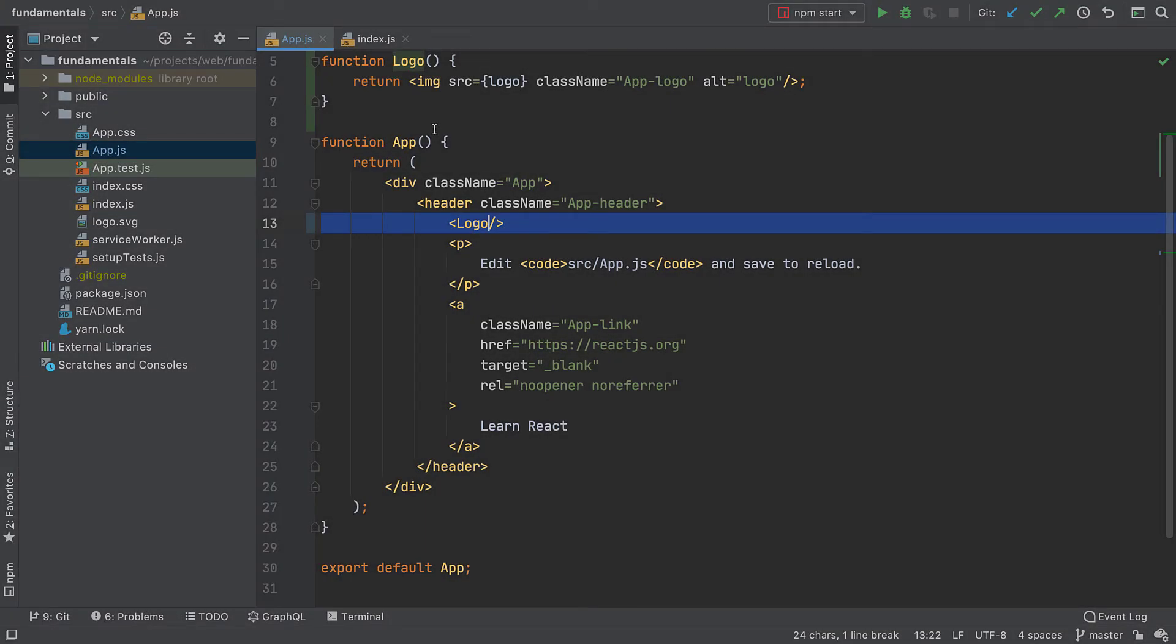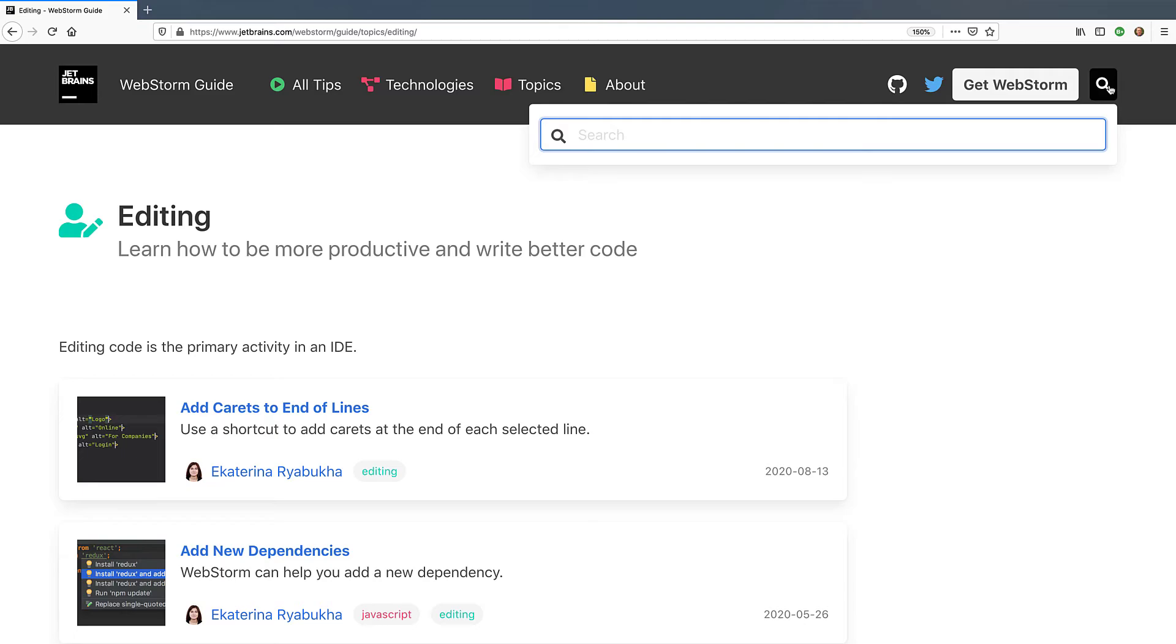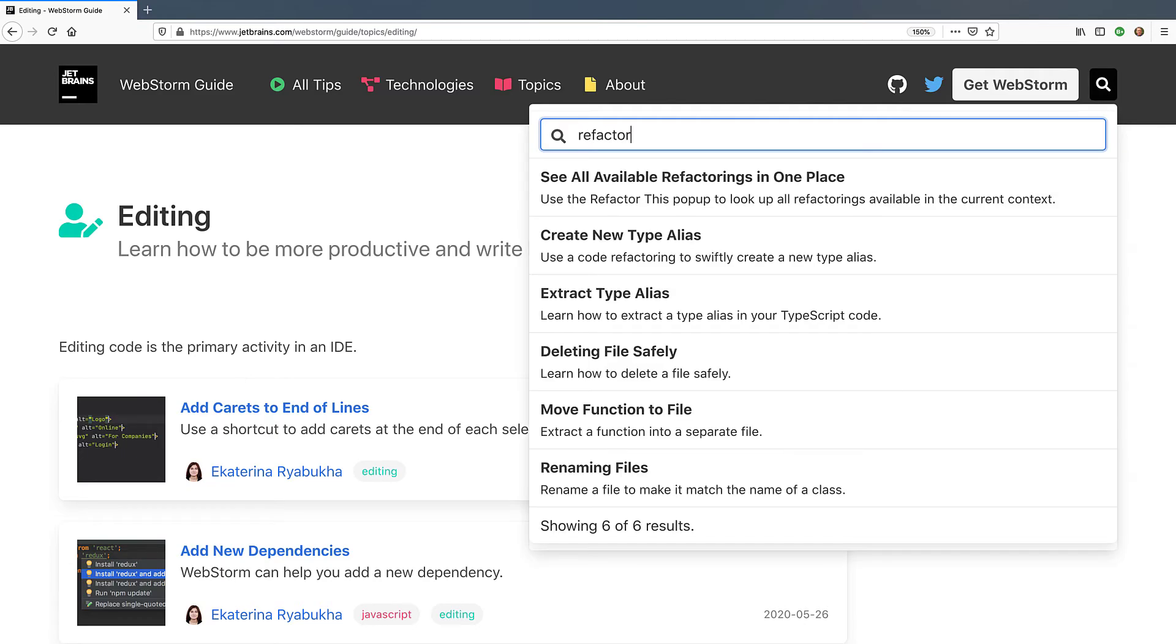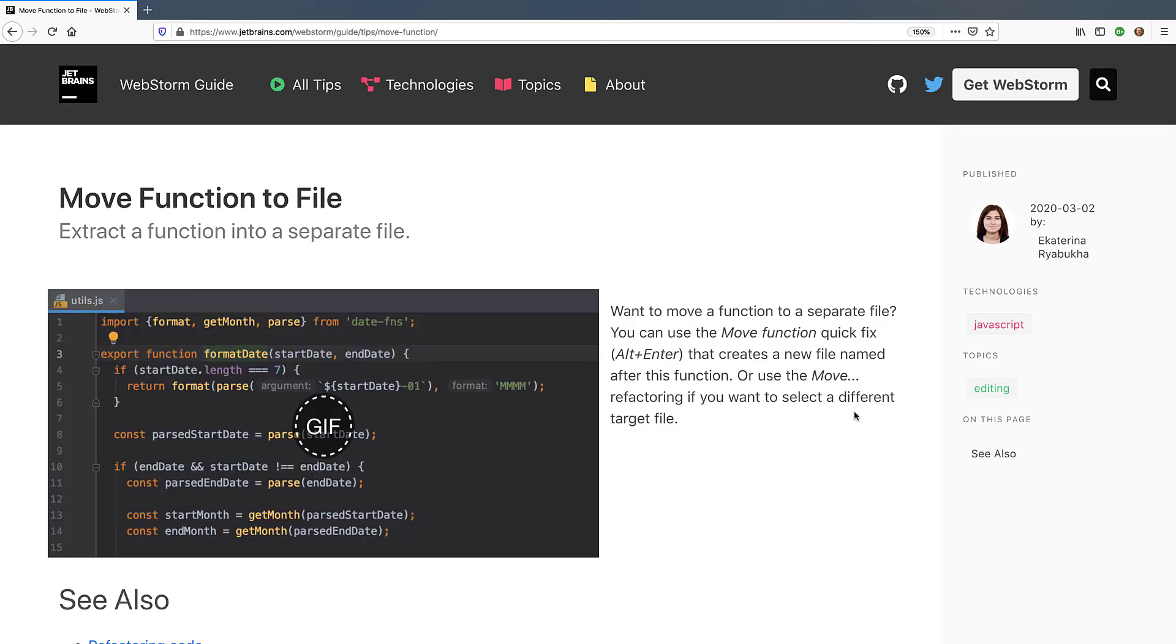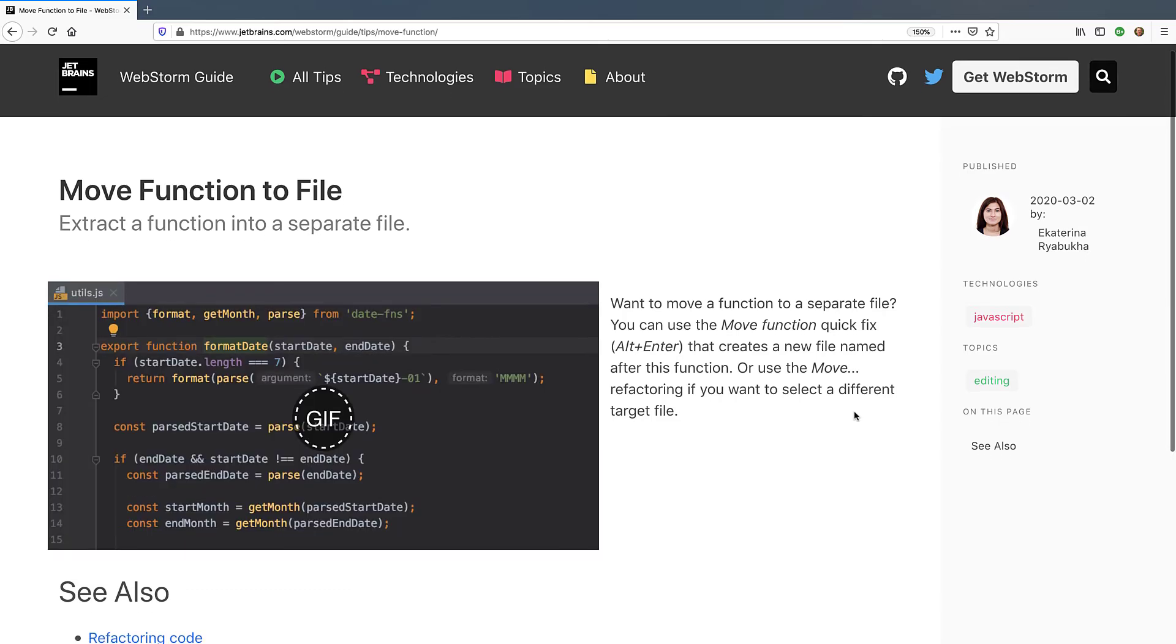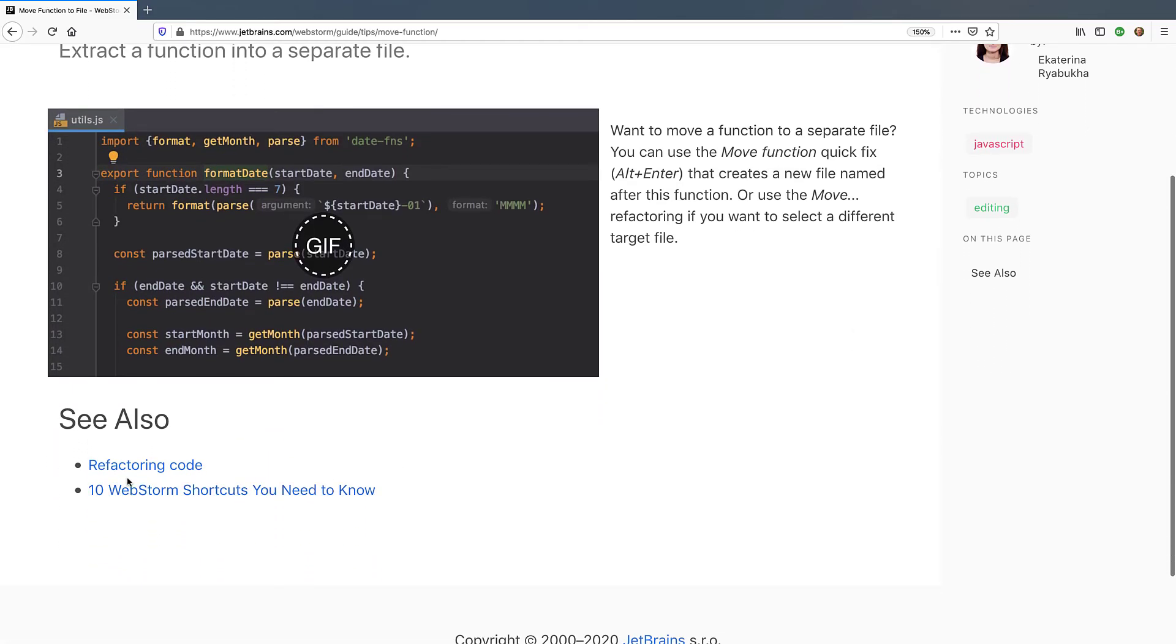We've just seen two popular refactorings in action. There are a few more and we encourage you to try them for yourself. To get inspired check out the WebStorm guide at jetbrains.com webstorm guide. There you can search for tips that mention refactor and find some examples along with links to other relevant material.